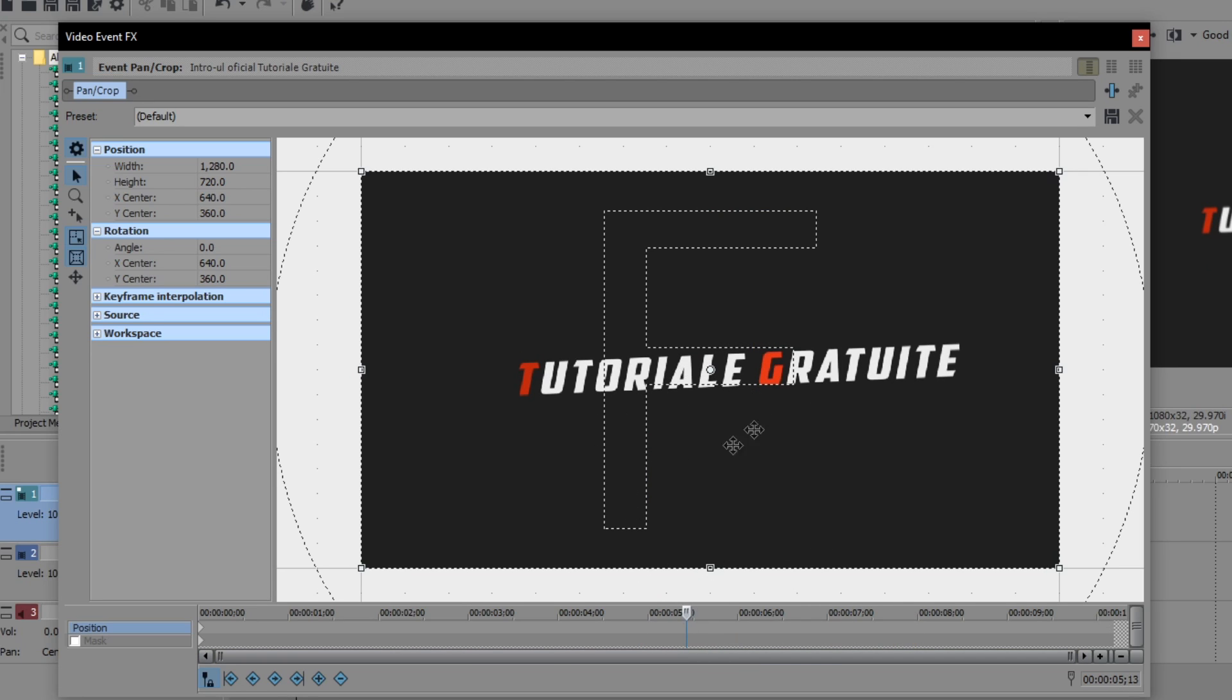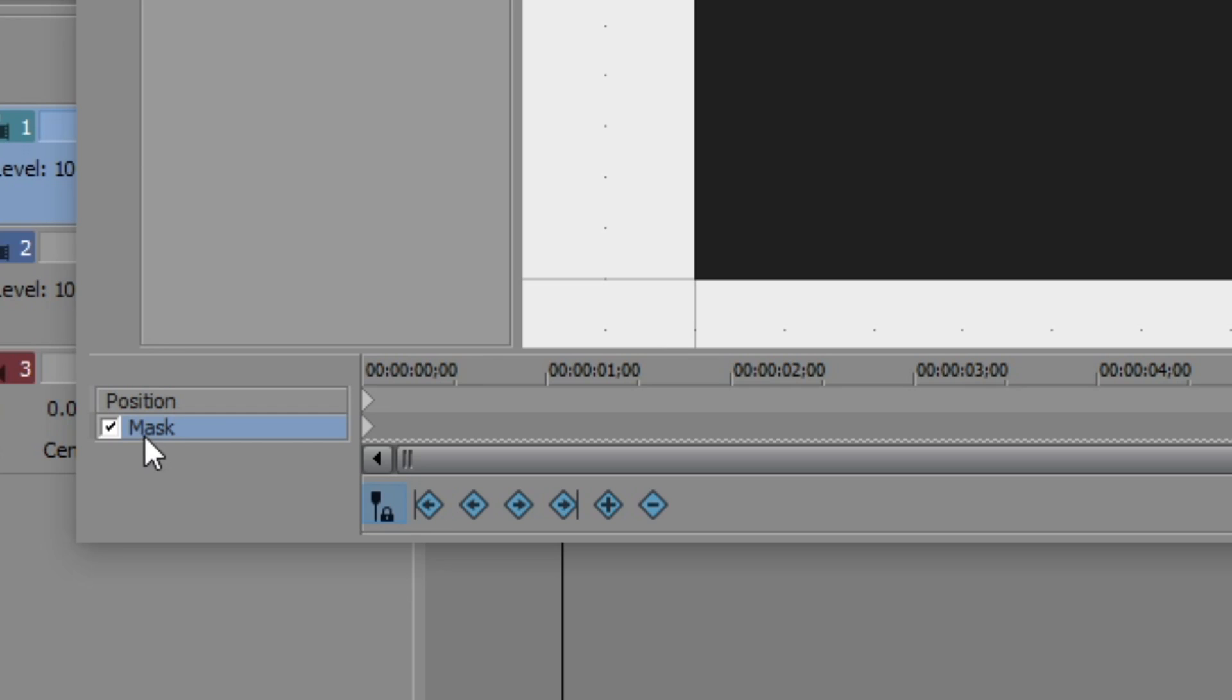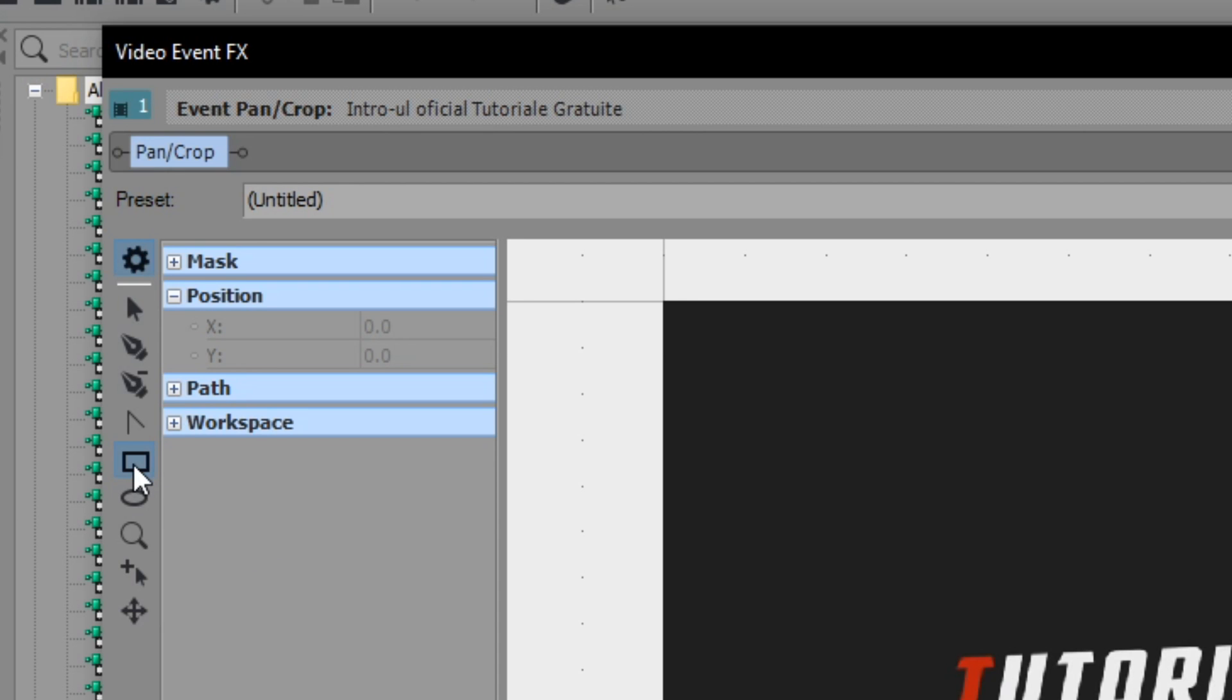So now you just have to go to the place where you want the blur to start. Maybe here we're going to start so we're going to have to click on this and select mask and after that you have a few tools here.